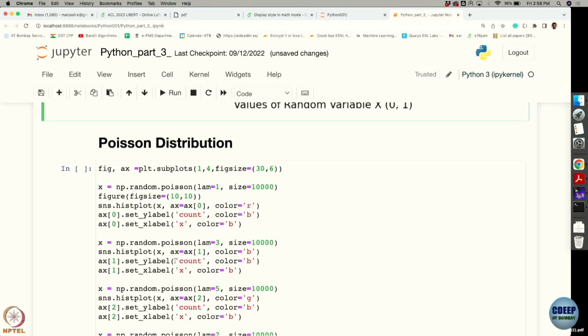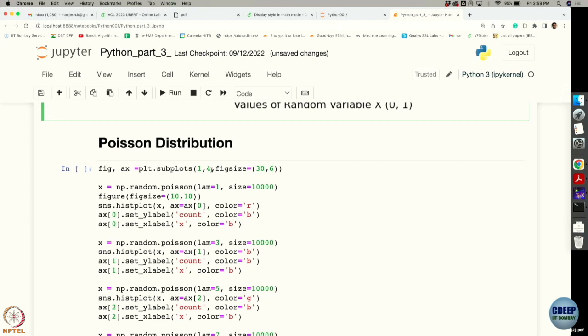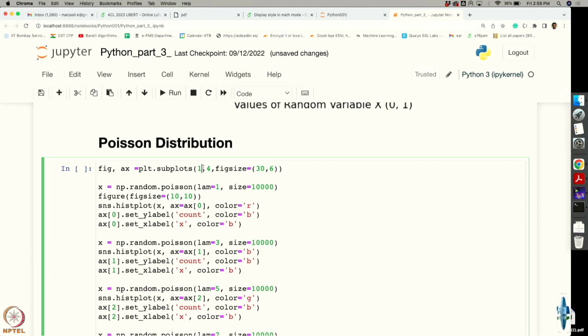Similarly, we can also do Poisson distribution. In one figure we can plot multiple figures, or subplots. Here I am creating subplots and specifying 1,4 — that means I am asking Python to give me four figures in one row. It is like a 1x4 matrix and four figures placed adjacent to each other.